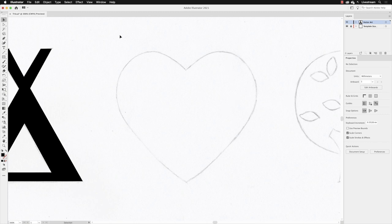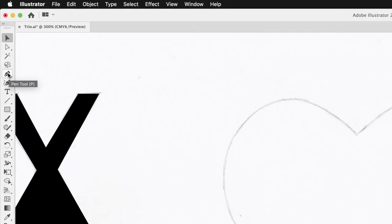And then this time I'm going to choose not the pen tool, but the tool immediately underneath it called the curvature tool.